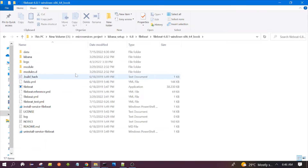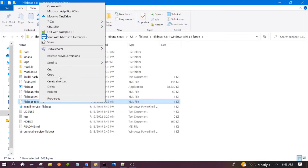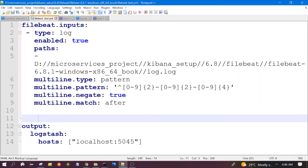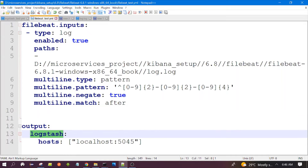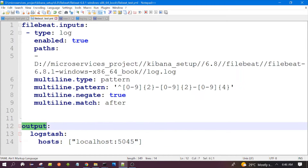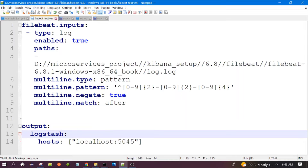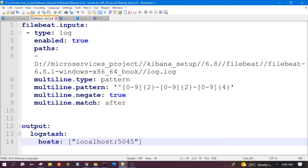This is my Filebeat software where you can see the full folder structure. I have created one configuration file here for this particular demo. All the configuration has already been explained in my previous videos. For this particular demo you need to change the output to Logstash. This tells Filebeat to send the data to Logstash on this particular port. Since my Logstash is running on my local system, I am using localhost here, and this is the port number of the Logstash.